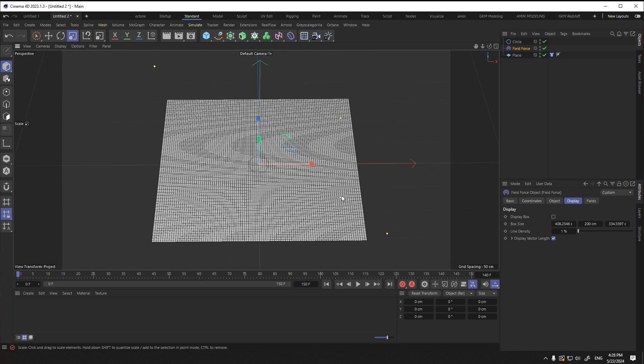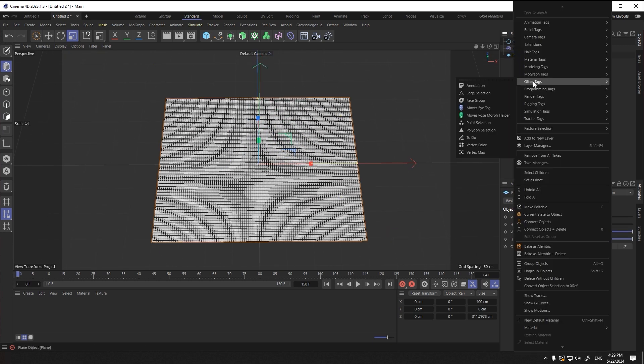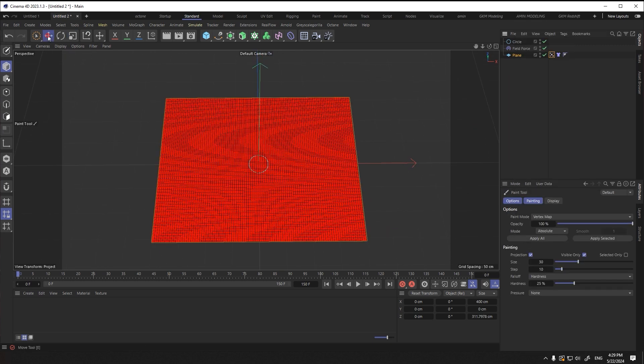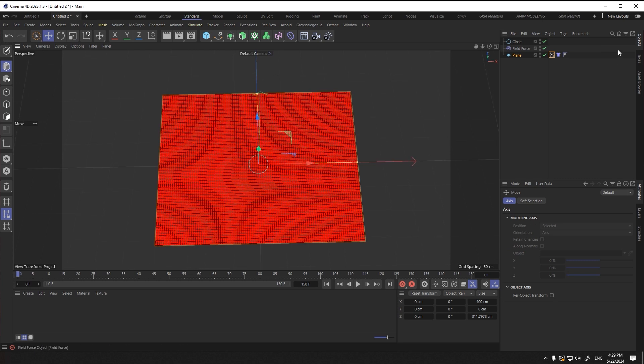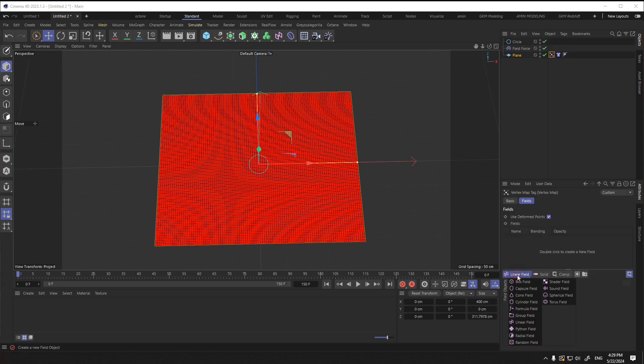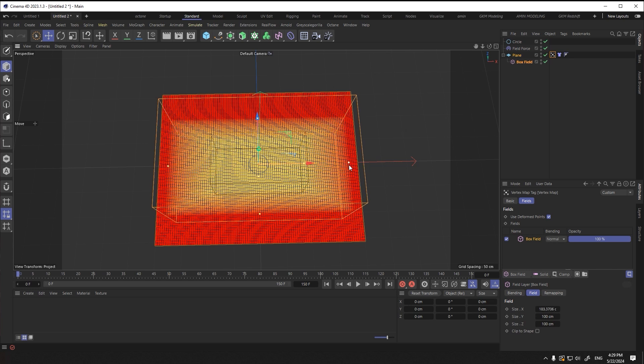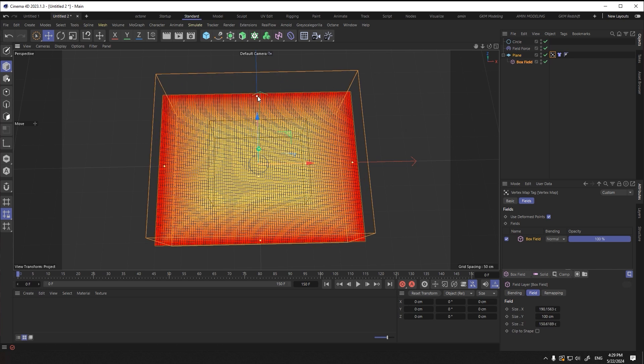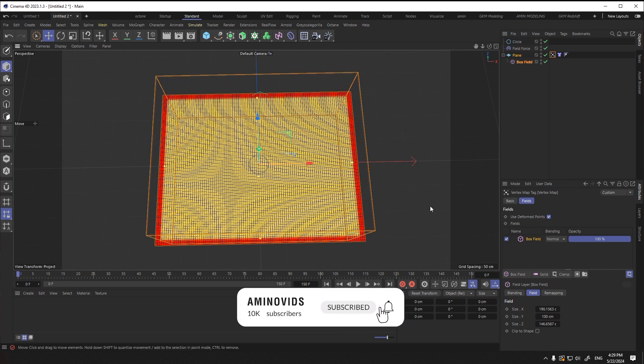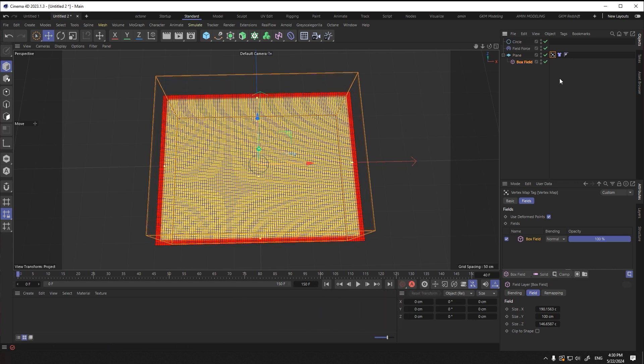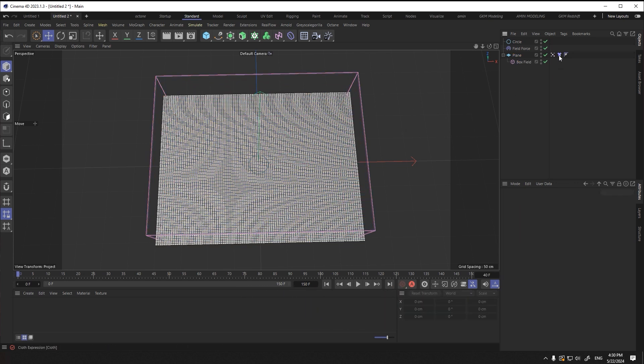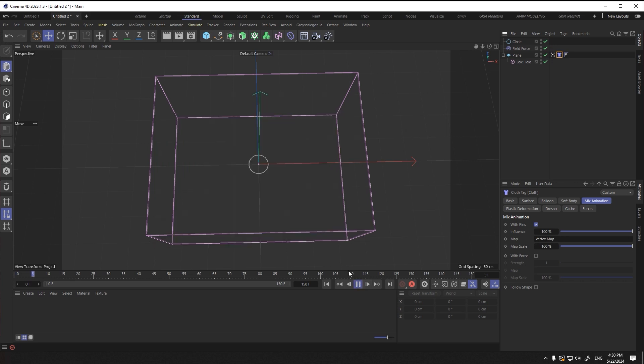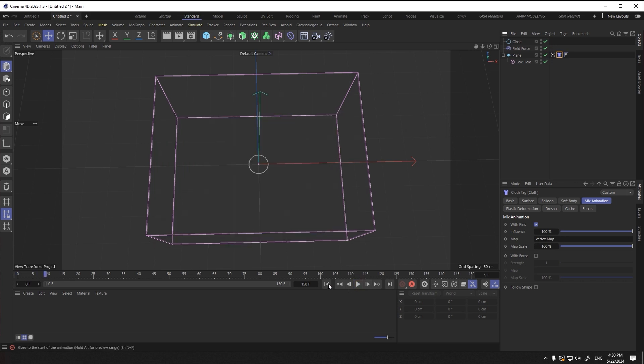Because we can control the edges of the plane, it is enough to use the vertex map. Add a box field to it and set the range in this way. Click on the cloth tag and add the created vertex map from the mix animation section. When I activate the timeline, it is enough to reduce the influence number to prevent the plane from disappearing.